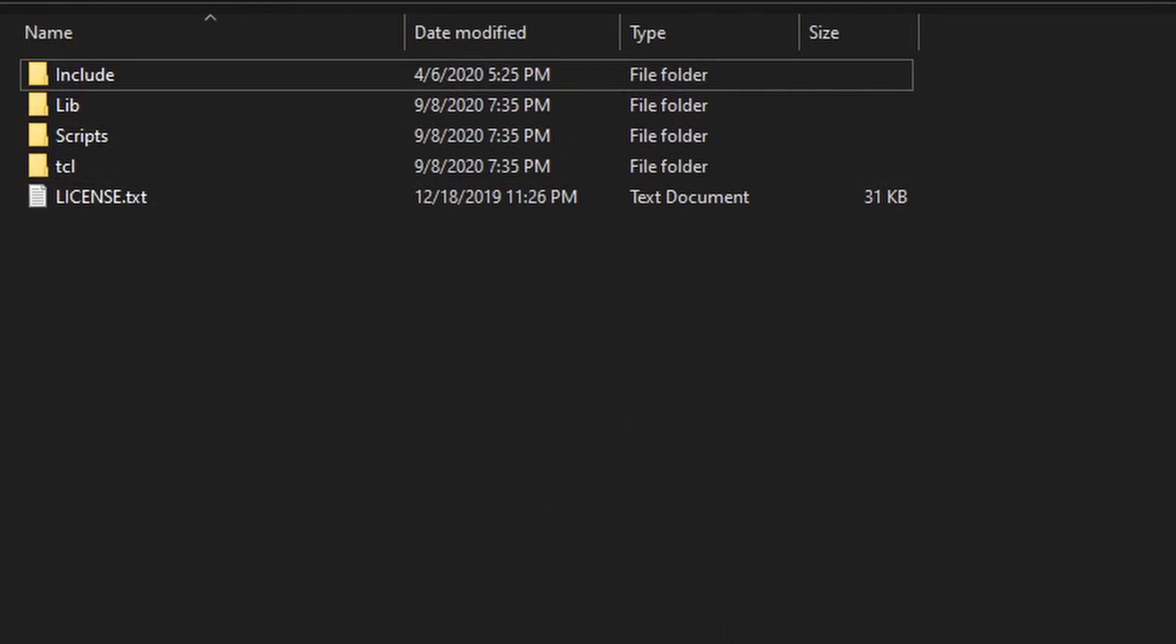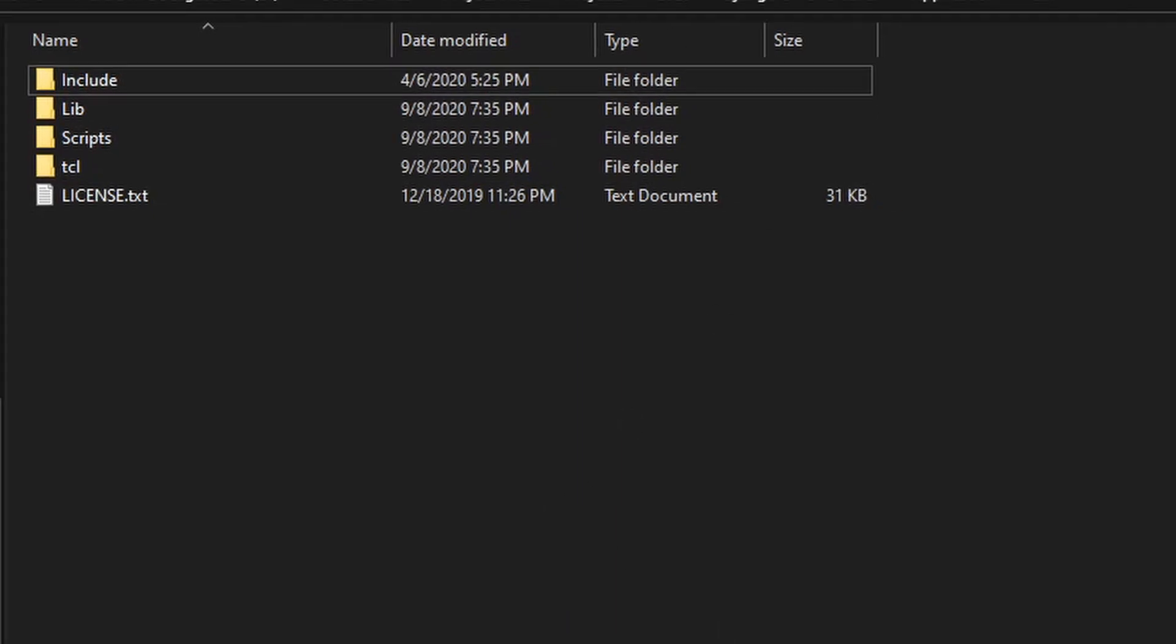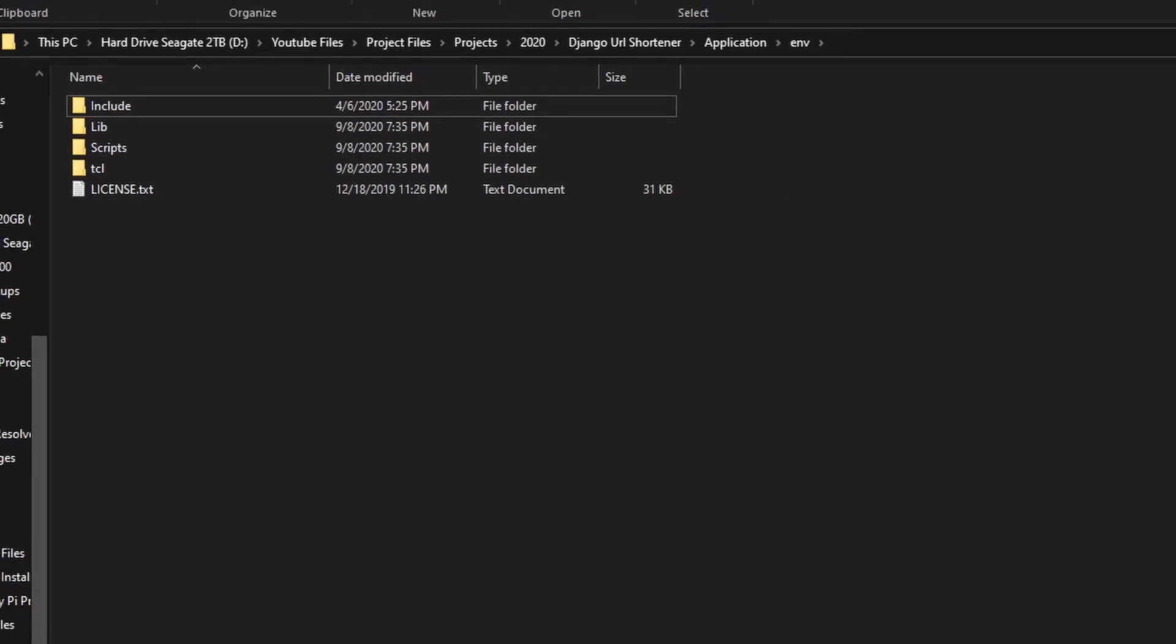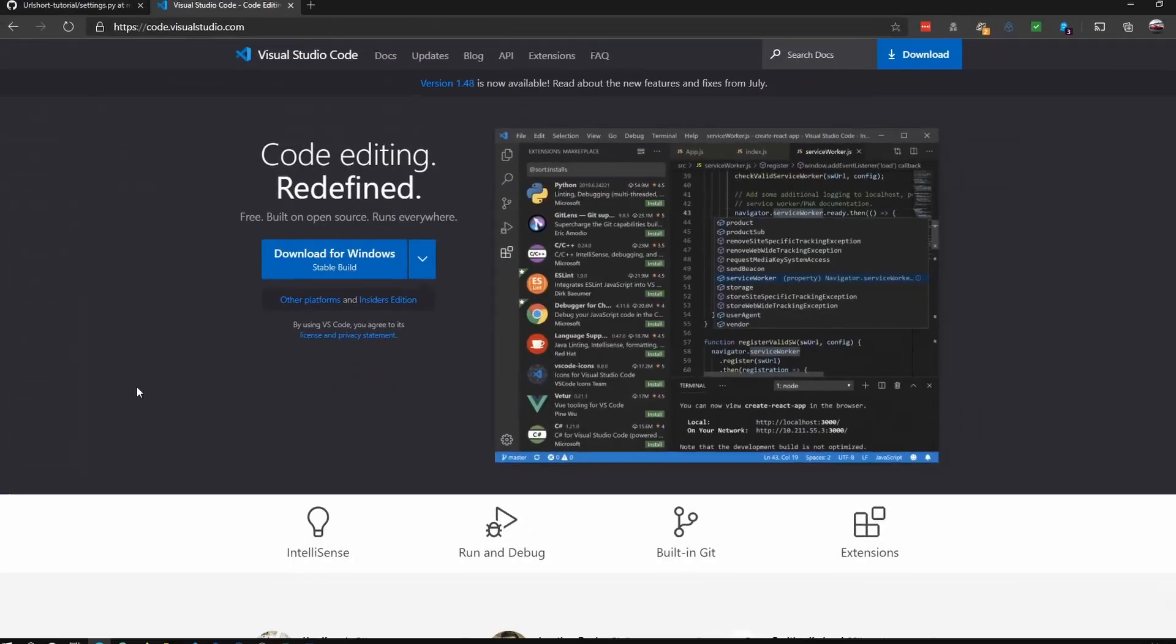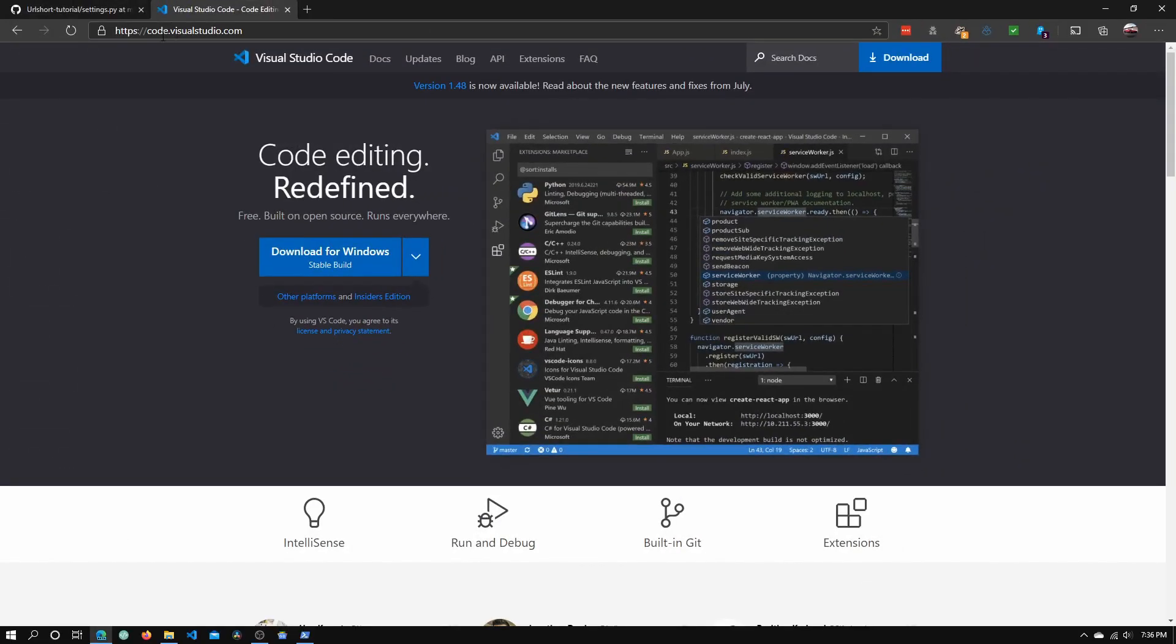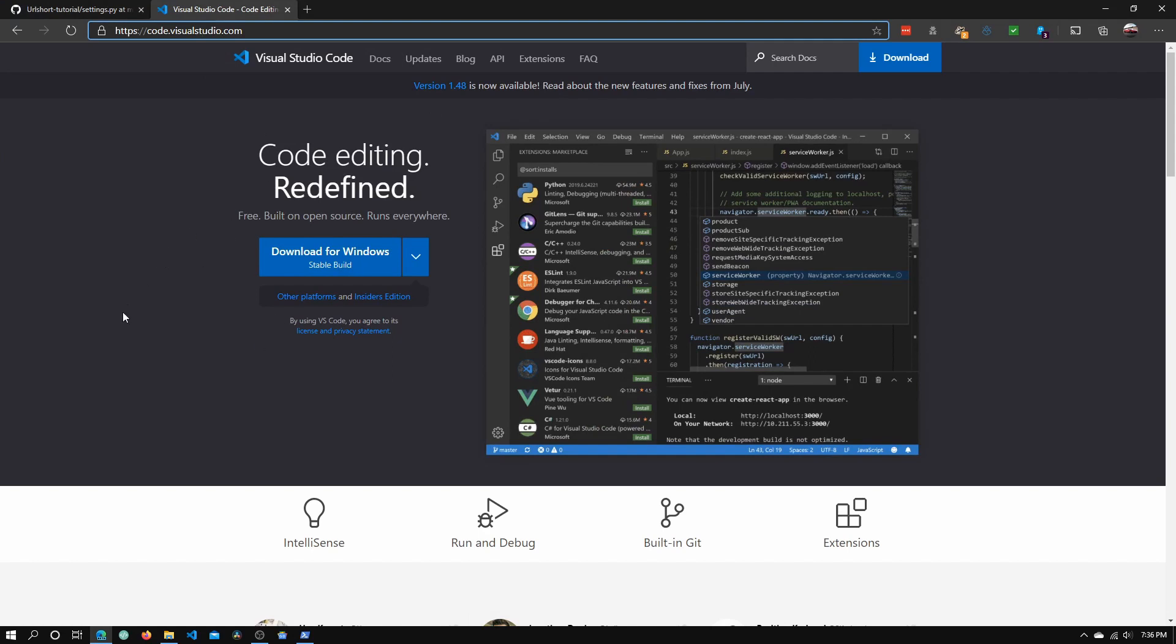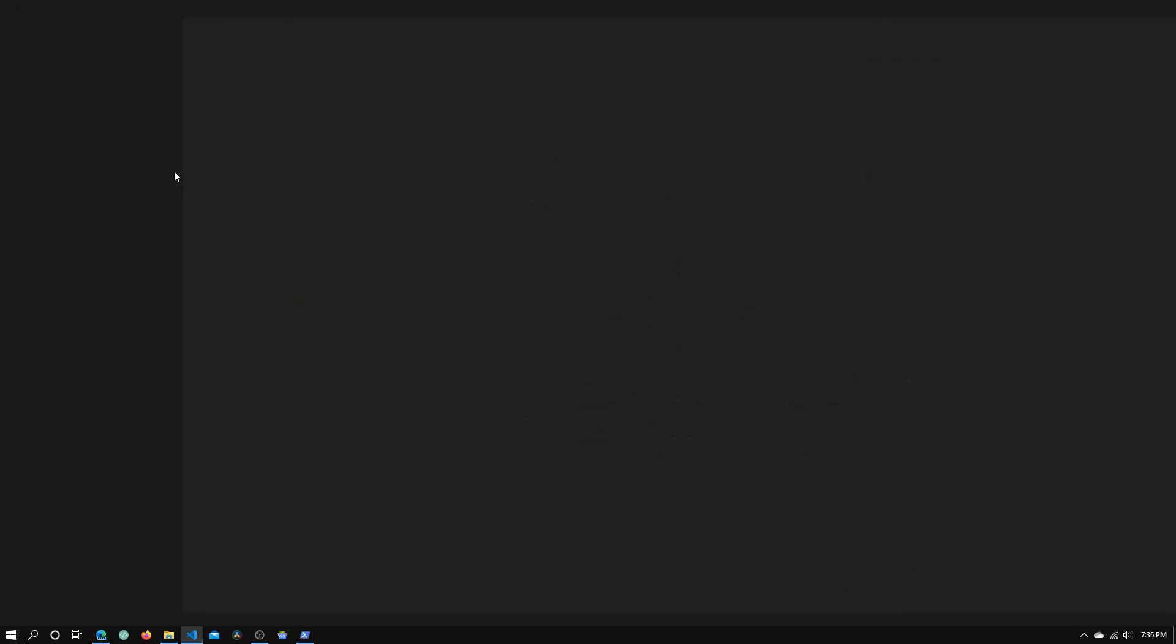Once you've got this, go to code.visualstudio.com to install Visual Studio Code. If you already have it you can skip this step. I already have Visual Studio Code right here so I'm just going to open it.